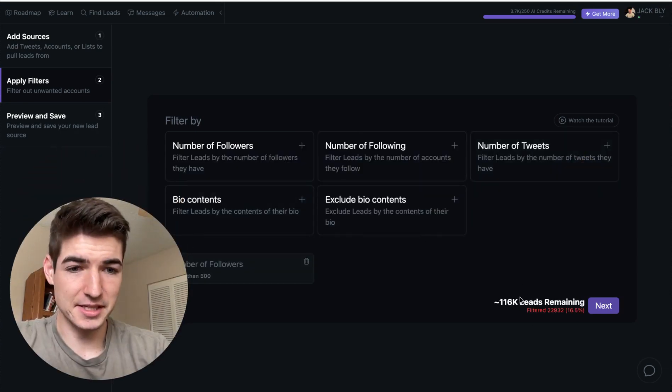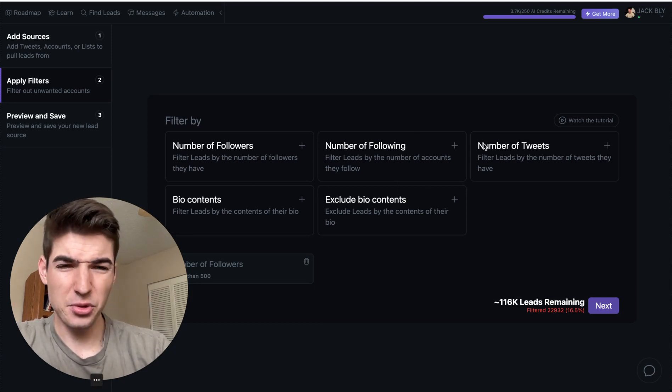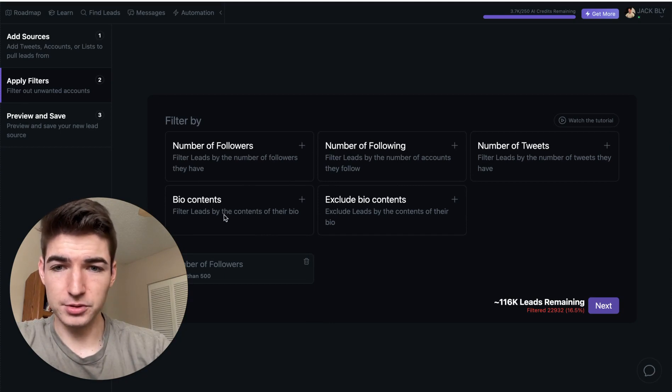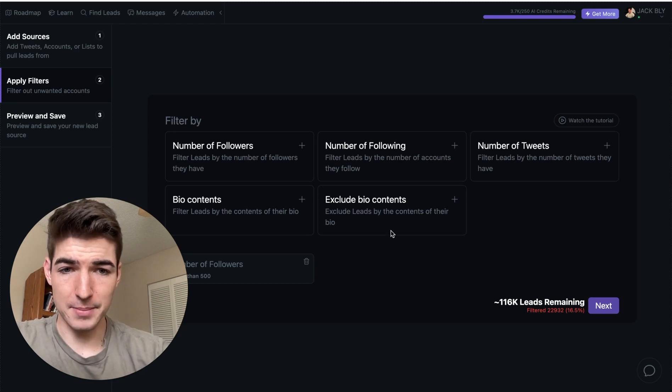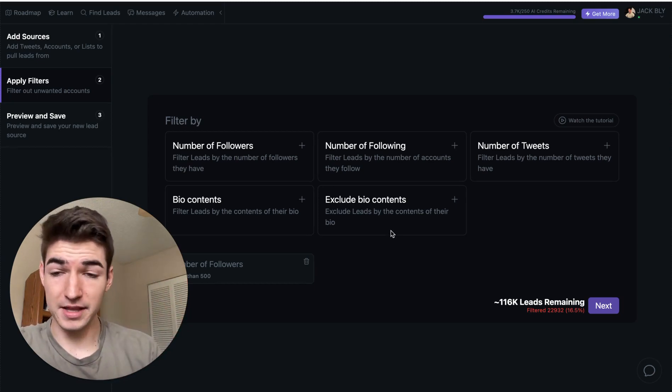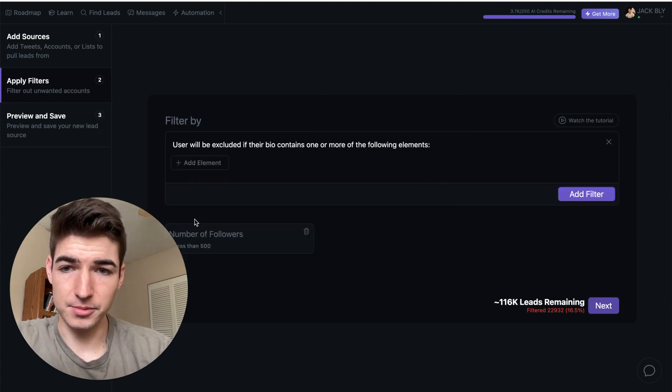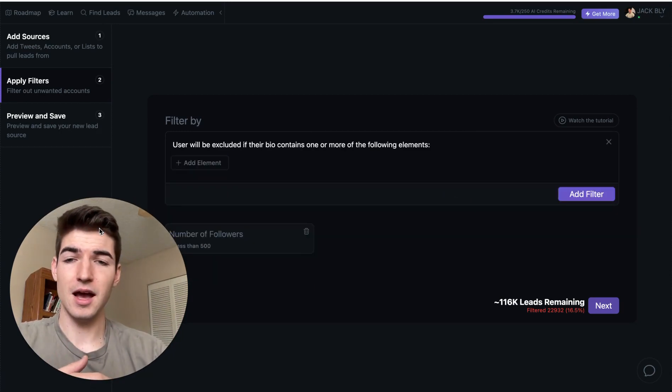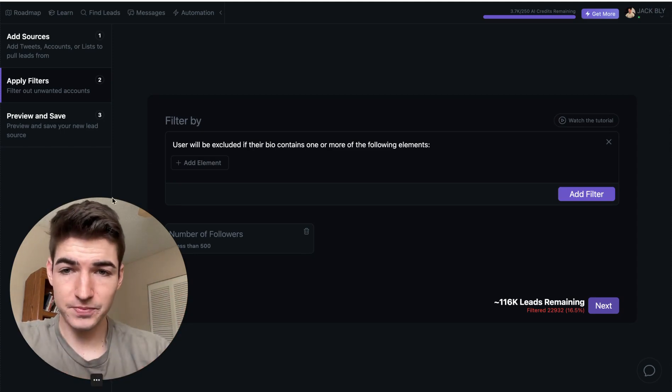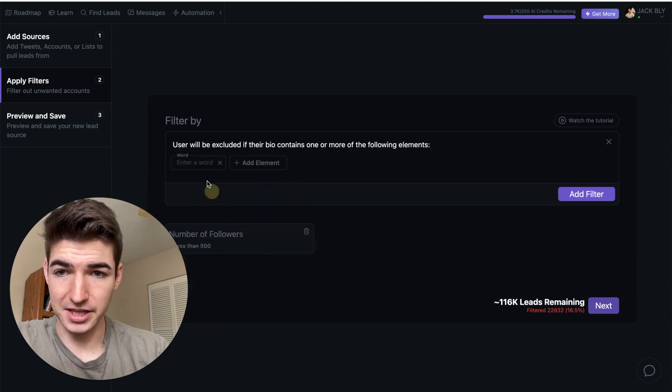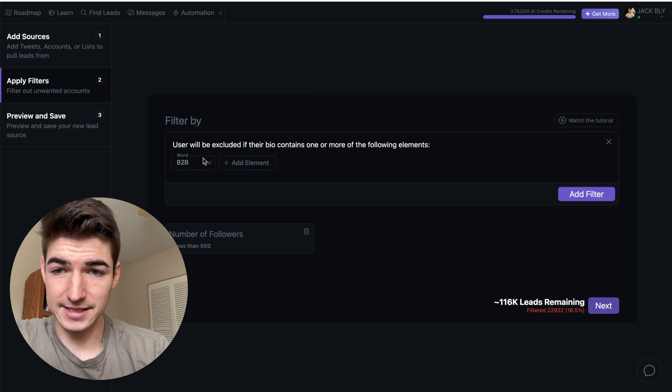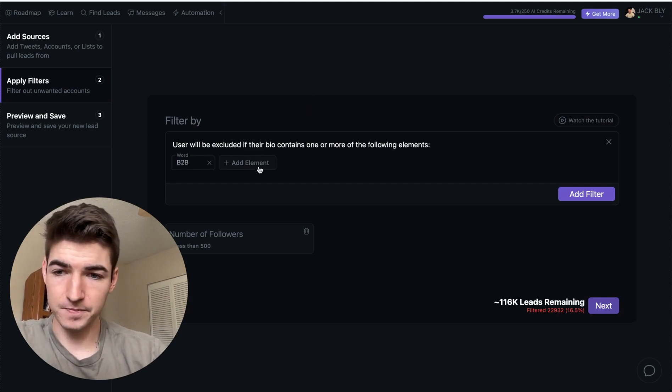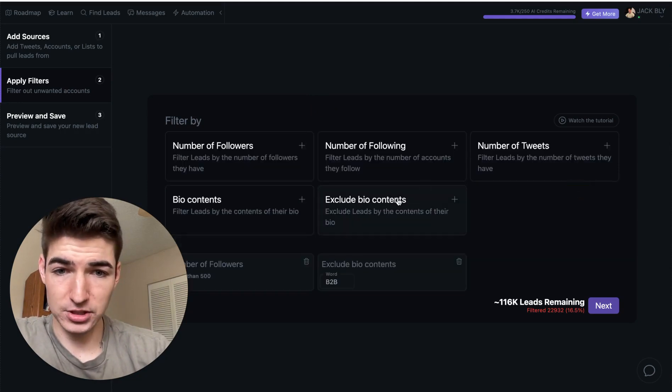So this would be especially if you have a B2C type of offer with a mass market, could be fitness, could be relationships, anything that has a really big market. And you're talking to people who probably don't have a personal brand. You want to target consumers. So you can add this and you basically do, number of followers is less than, let's say 300 or 500 people. And you go ahead and add this filter in here. It's updating the lead list here. So we have 116,000 people who actually fit those requirements. And then other things you can look at, the other big ones, there's going to be the bio contents.